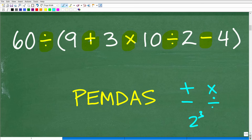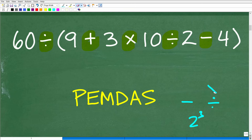In mathematics, symbols like addition, division, multiplication, and subtraction are called mathematical operators. It is very important that we know the correct order of operations.